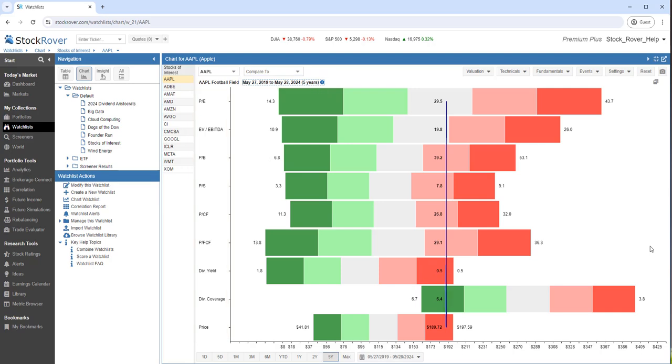The blue line represents Apple's current value for each of the nine metrics. Each horizontal bar represents the min and max value split into quintiles.